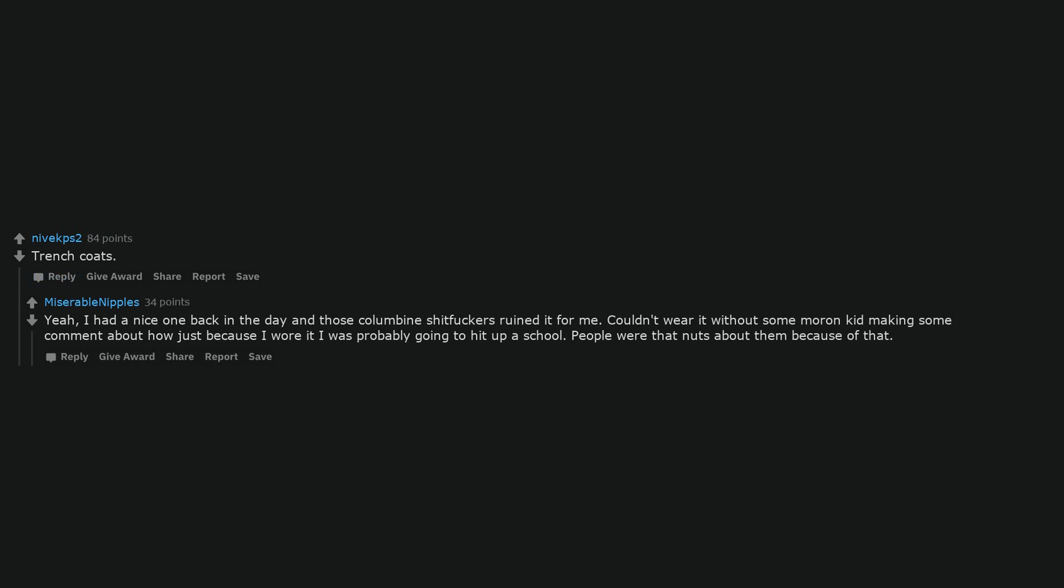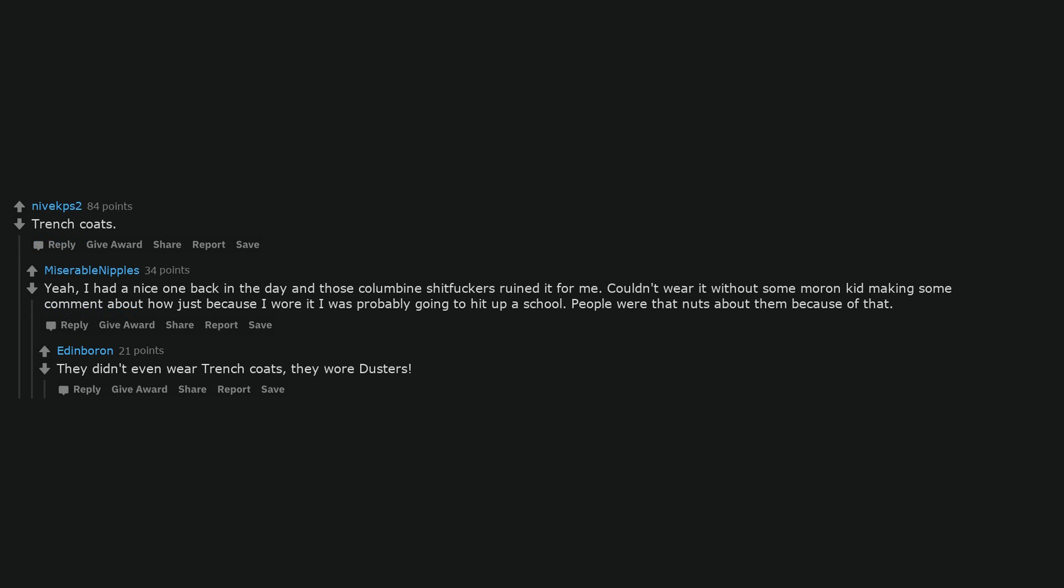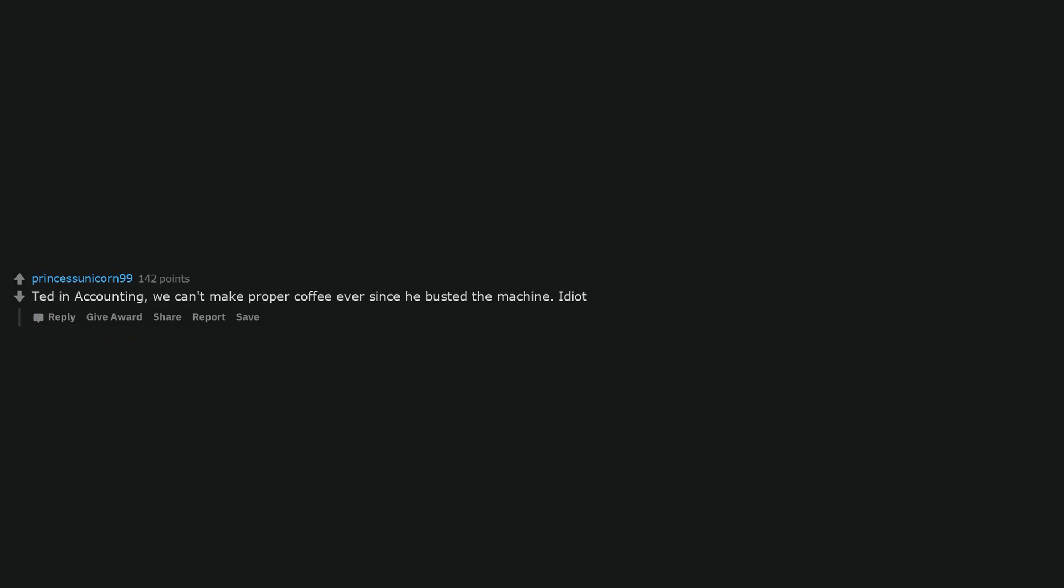Trenchcoats. Yeah, I had a nice one back in the day and those Columbine shitfuckers ruined it for me. Couldn't wear it without some moron kid making some comment about how just because I wore it I was probably going to hit up a school. People were that nuts about them because of that. They didn't even wear trenchcoats, they wore dusters.